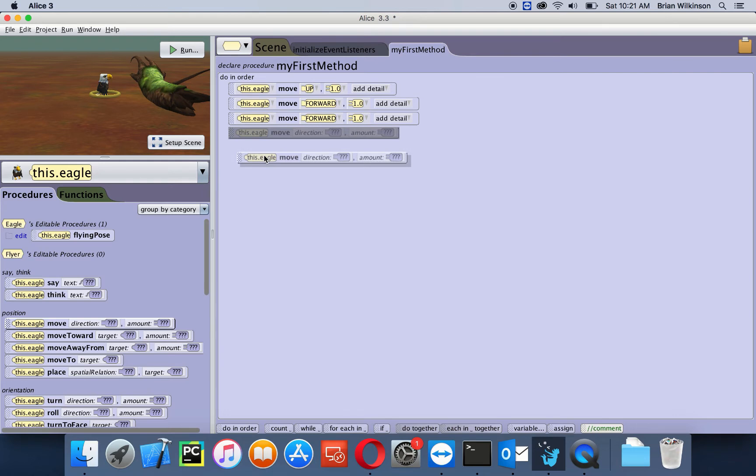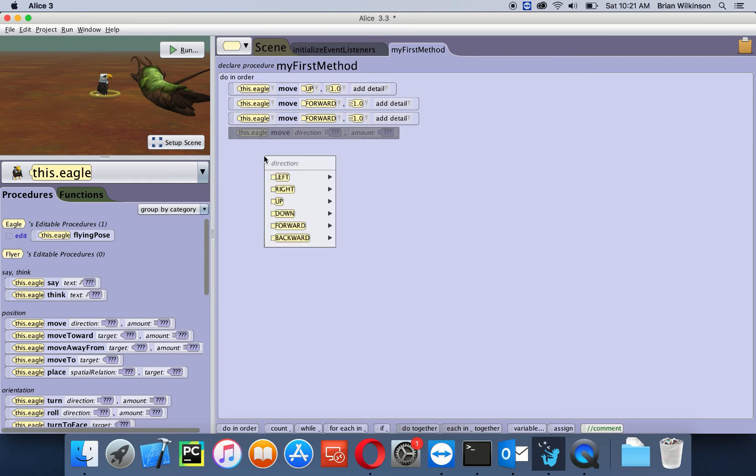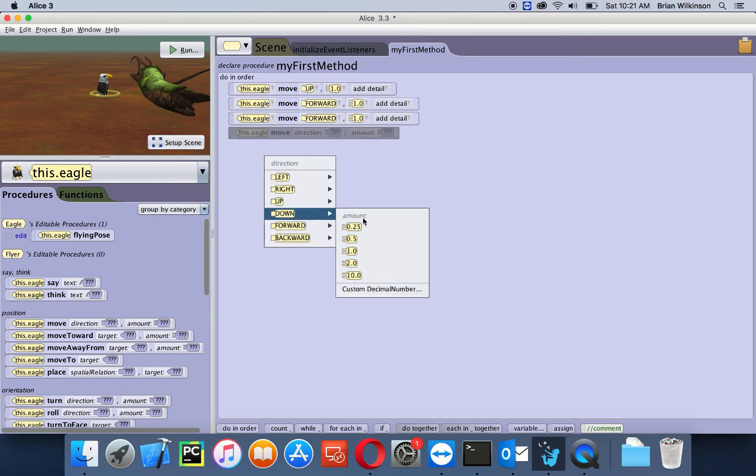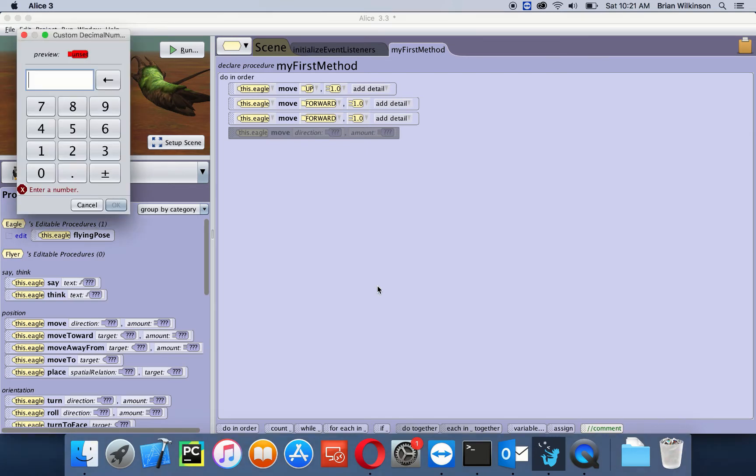I'm going to drag in a move. I want it to move down, and I don't want any of these values. Right now I want to try to put in 0.4, so I'm going to choose a custom decimal number and do 0.4. Click okay.